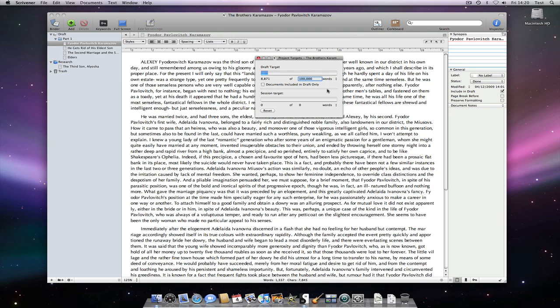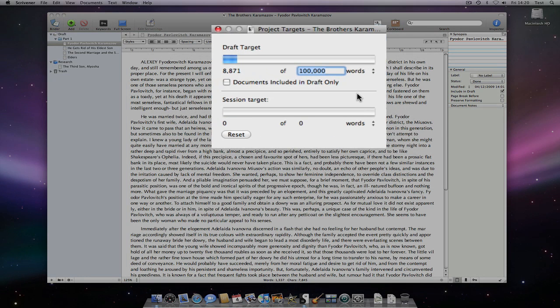The second target in the target box is the session target. This counts the word and character count for anything typed since opening the Scrivener project up until I close it.